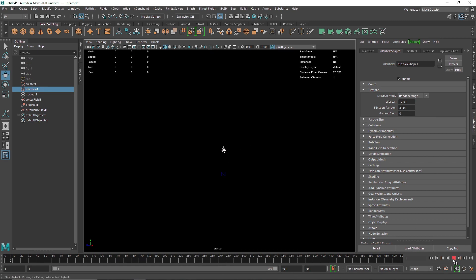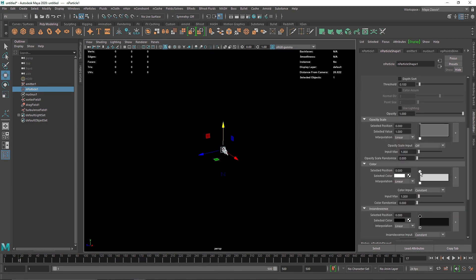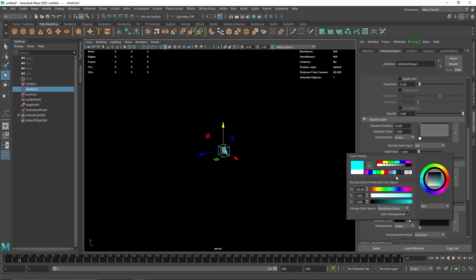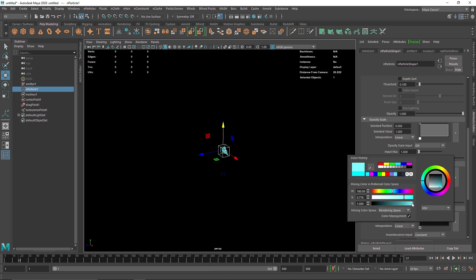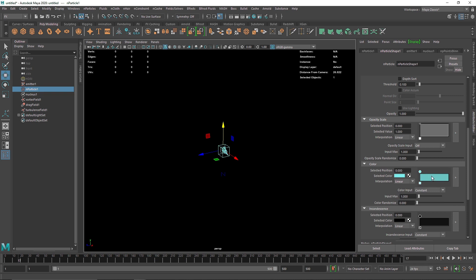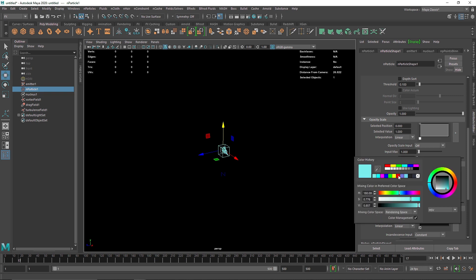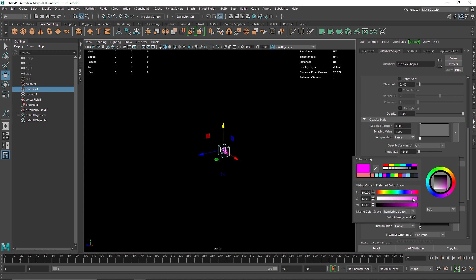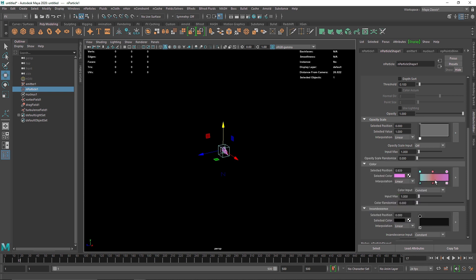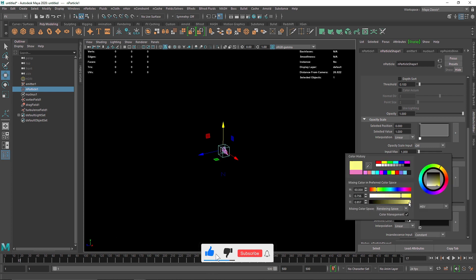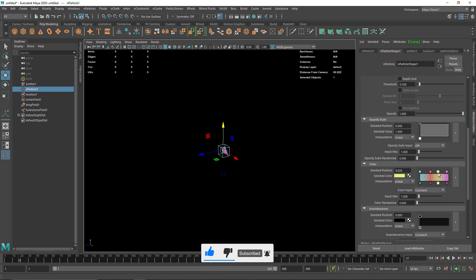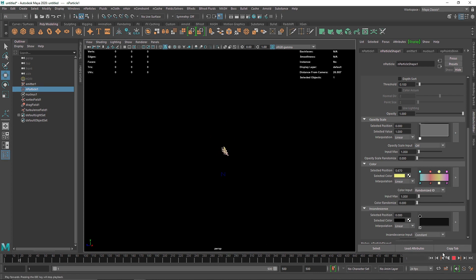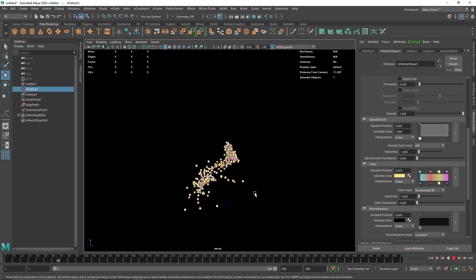Let's quickly go into the shading and try to add a few colors. I'll remove the existing one and add some new color options. Once you have all this, let's set it to randomize by ID — and there we go, we have colored particles.